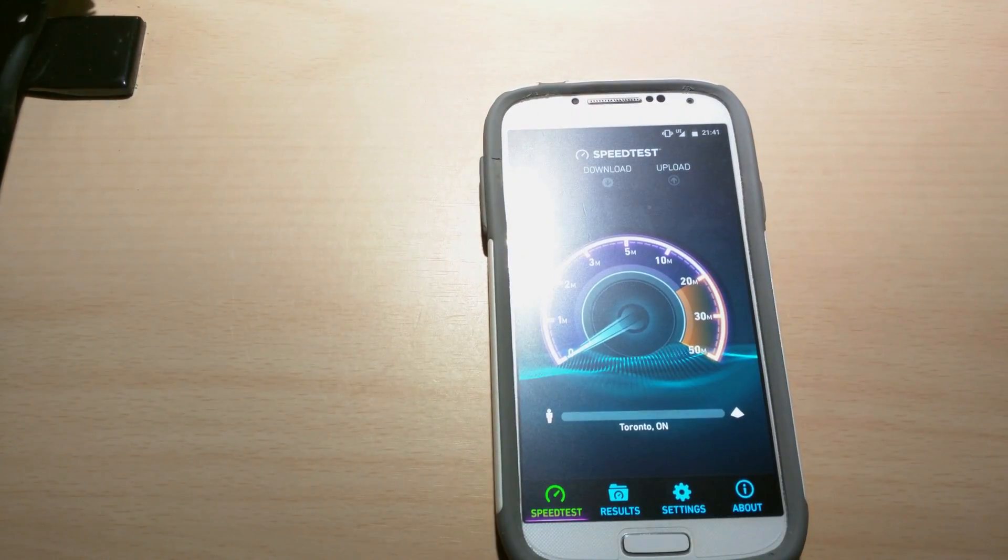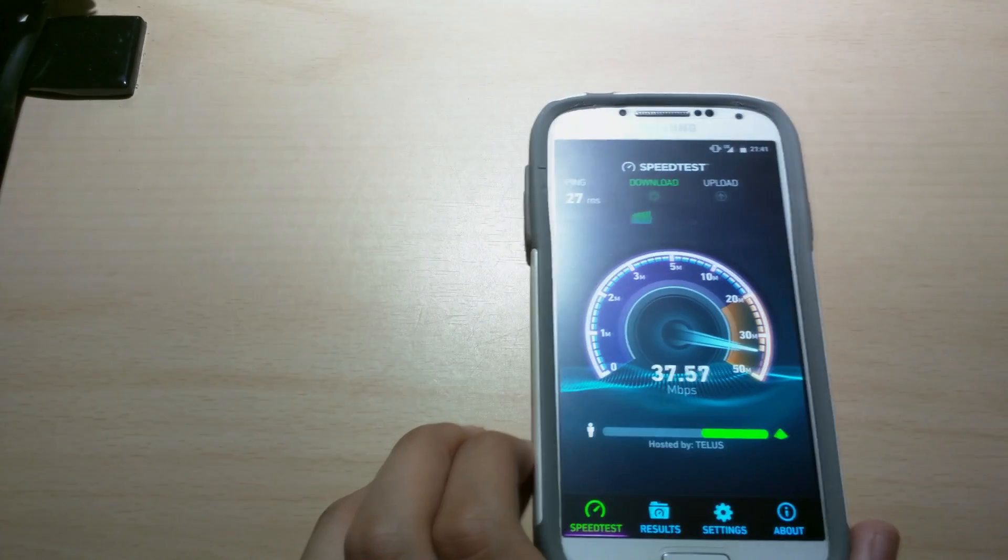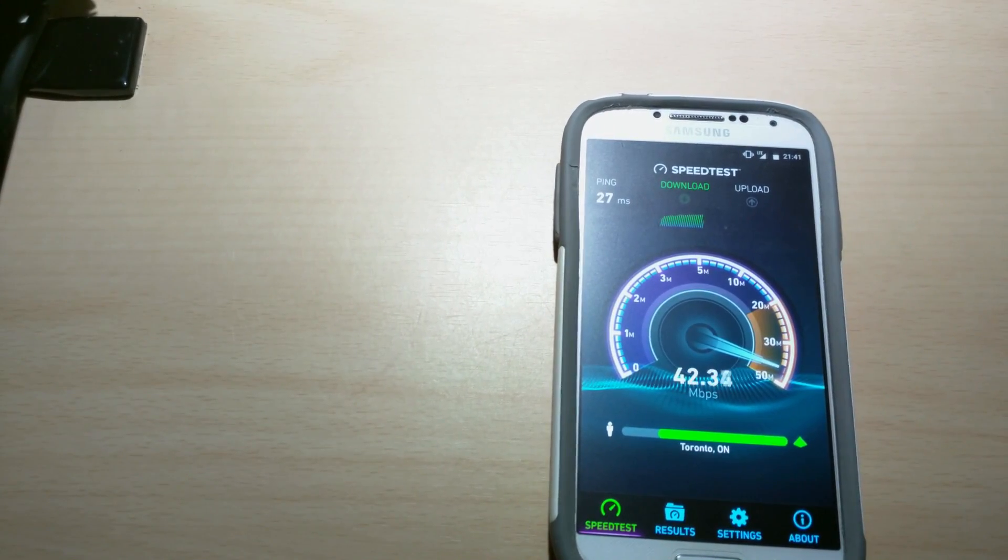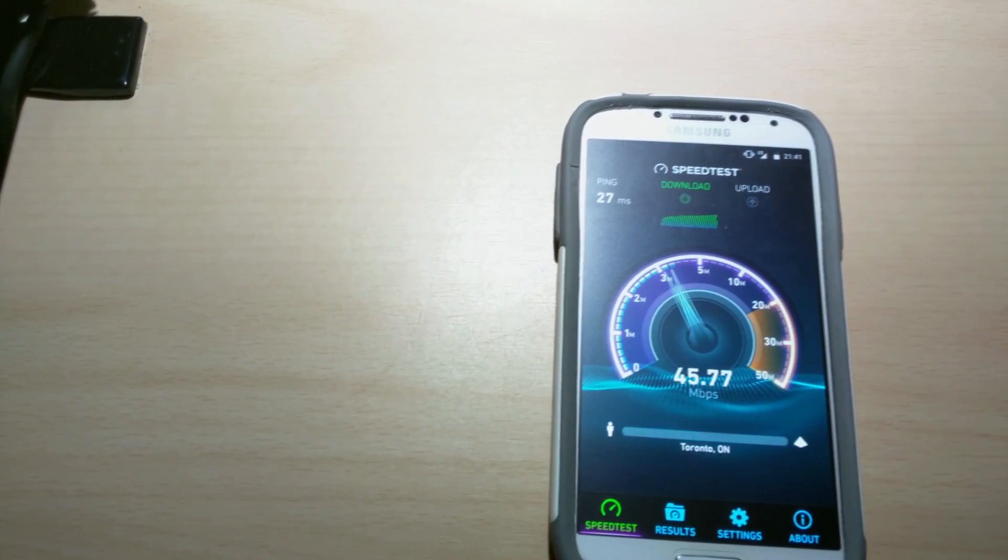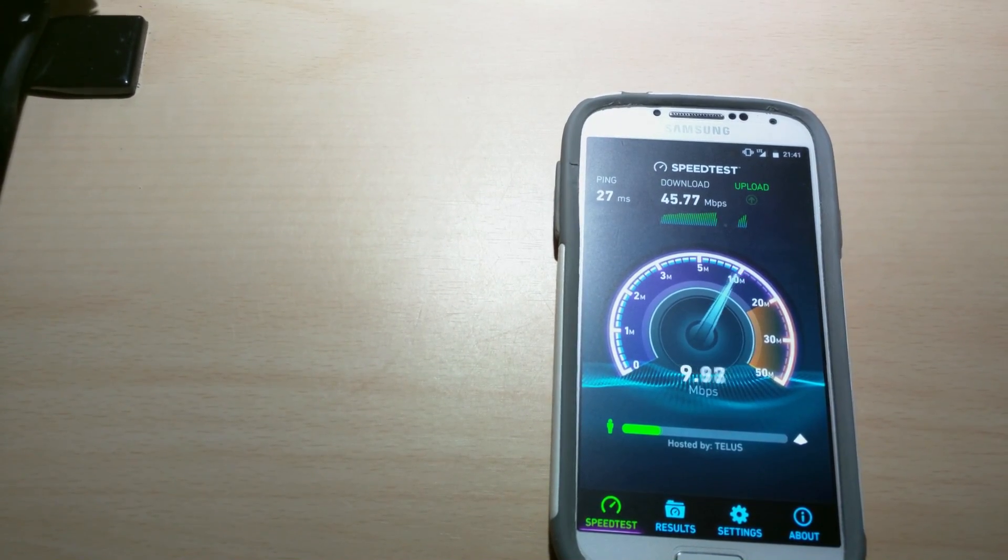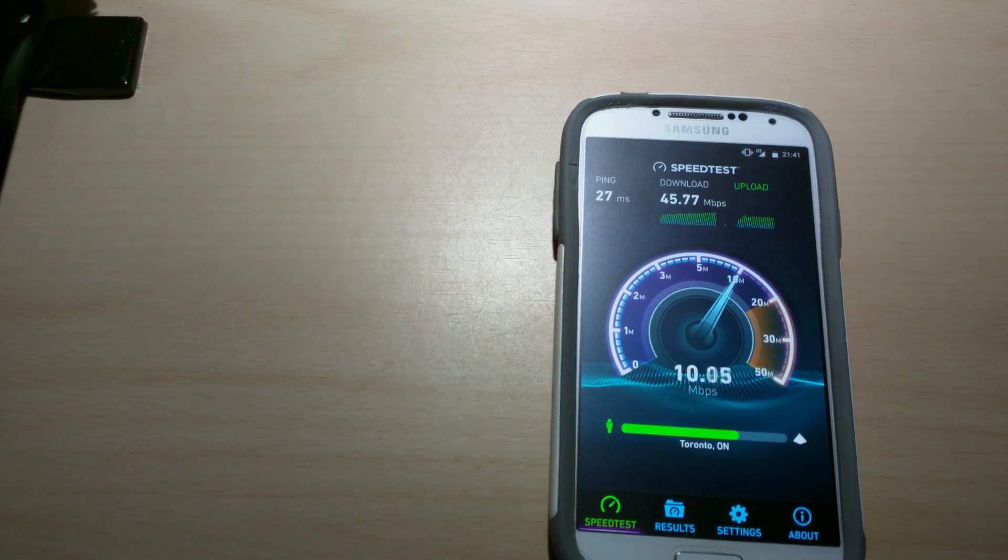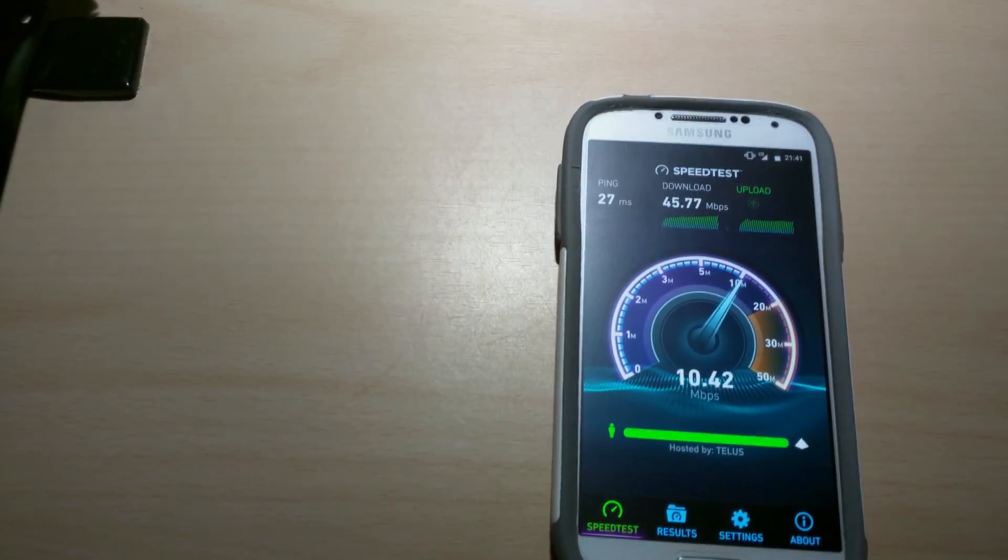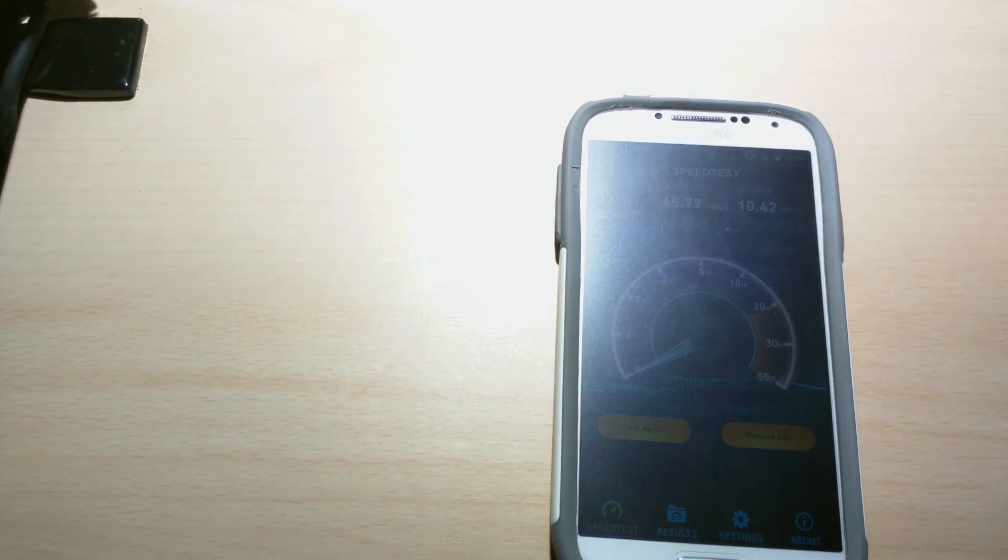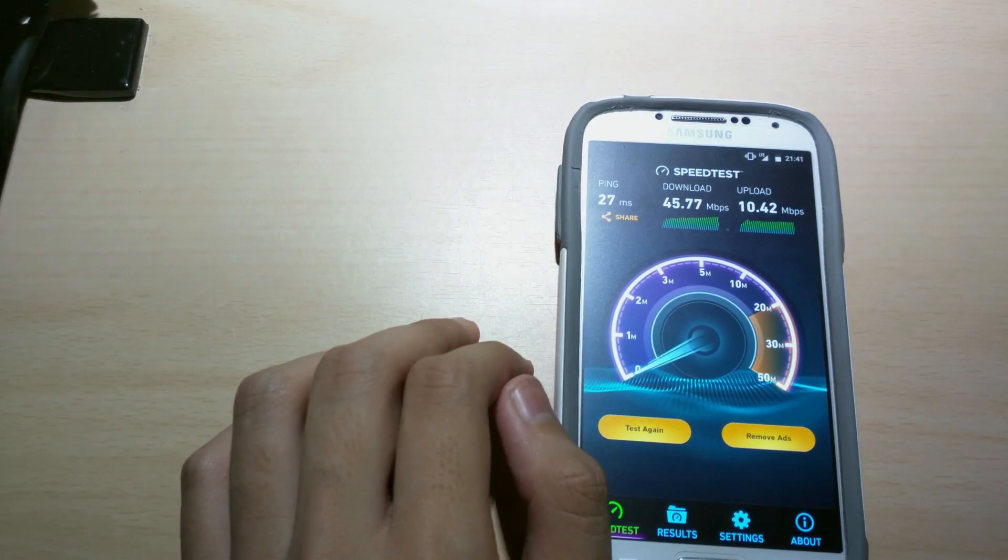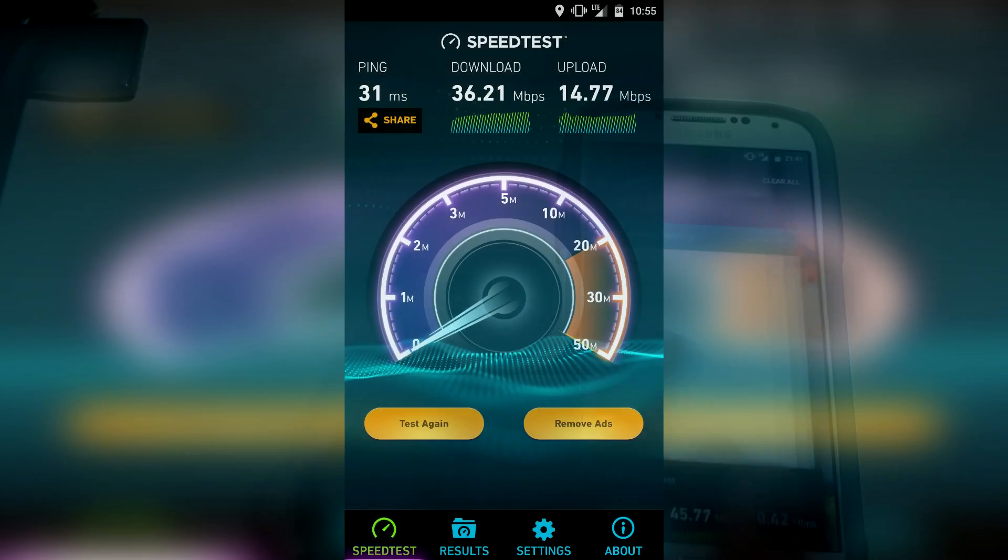Alright. The flash. My light's in the way. So we're getting about 27 ping, 27 milliseconds. And 45.757, around 45 megabits download. Almost faster than my home internet. It's 50 megabits. Really close. And we hit 10.42, about 10 megabits upload speed. And yeah. That's really quick.